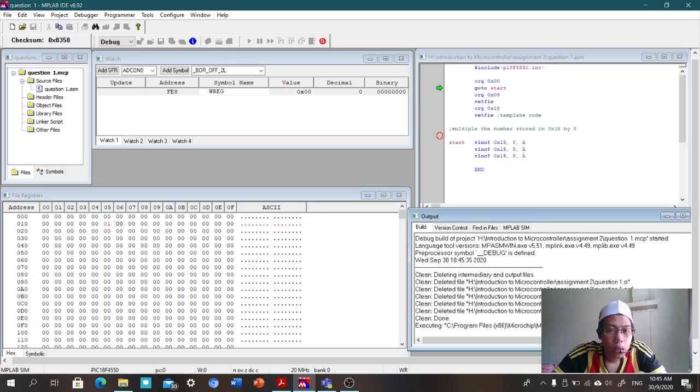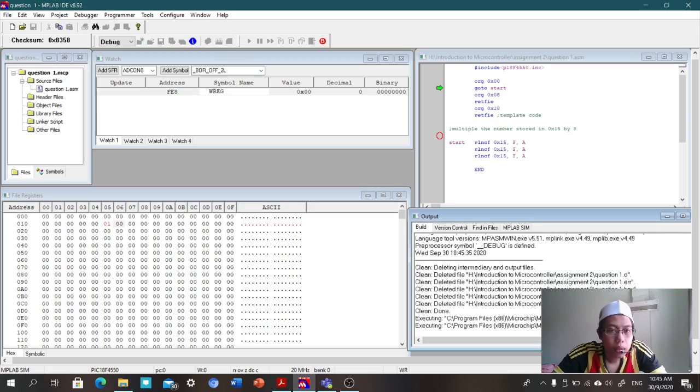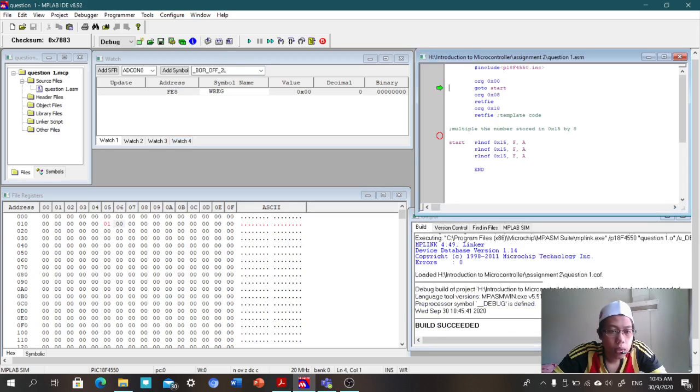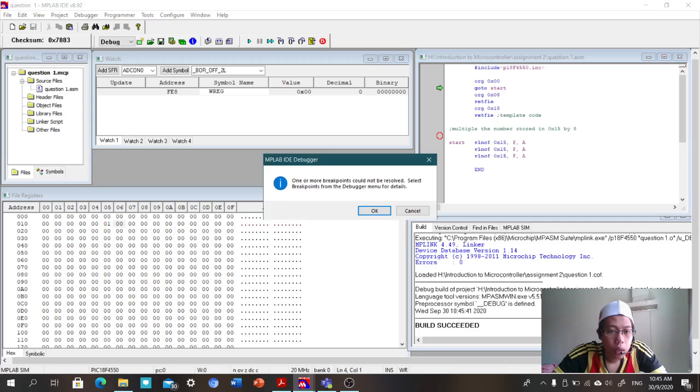And then you will see the value will change. Okay, now the value is one. After I click run...